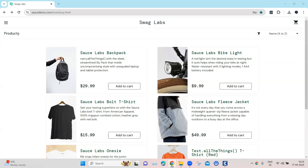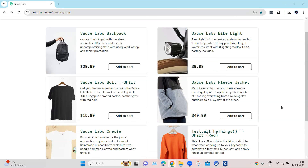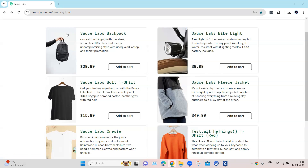Here the scenario is: I've got the Sauce Demo website and I'm on the products page where I have a number of different products. What I need to verify is that there are six products displayed on this page. There are various ways to go about this — you could scan each of these elements and verify by putting a buffer count, then calculating how many products are displayed.